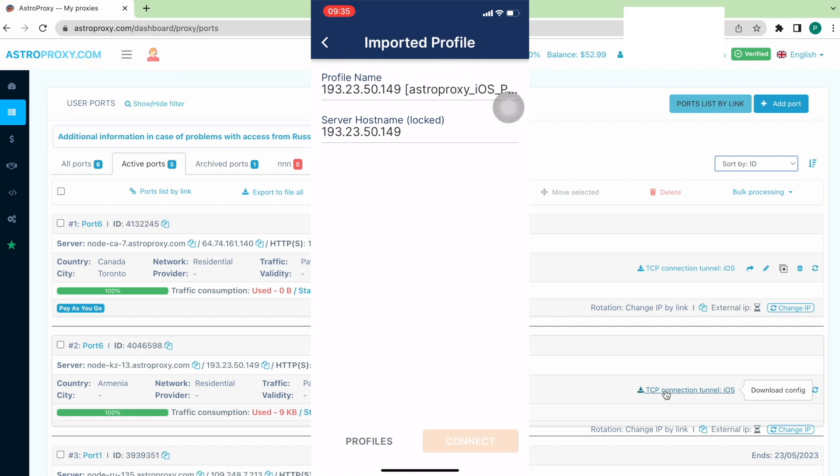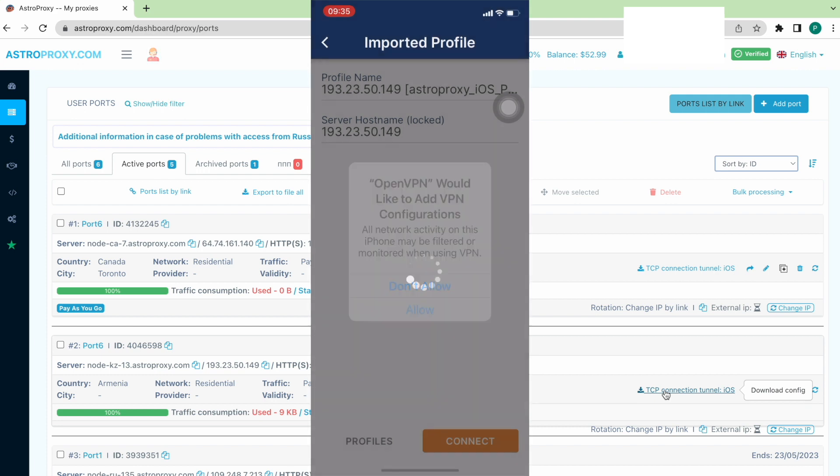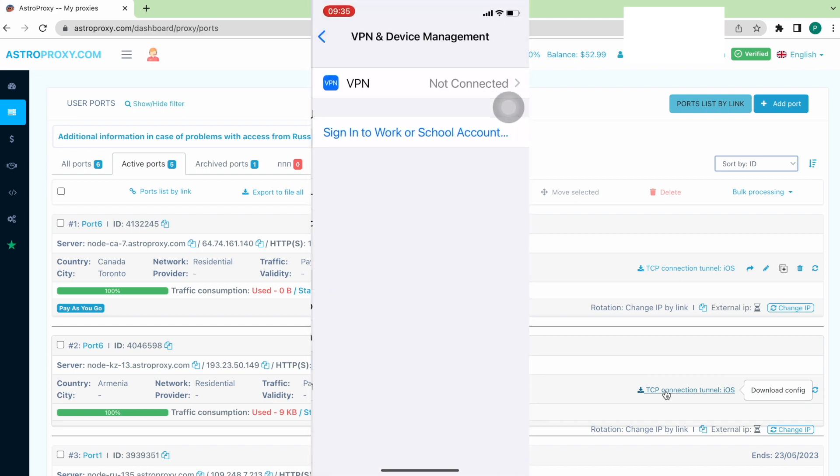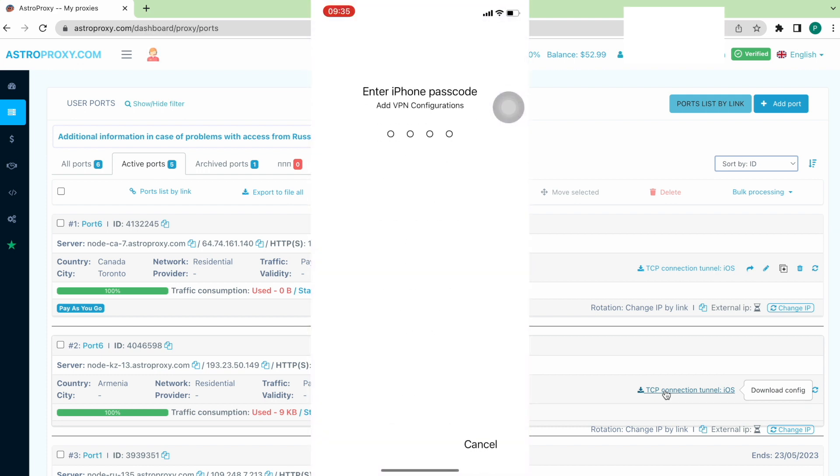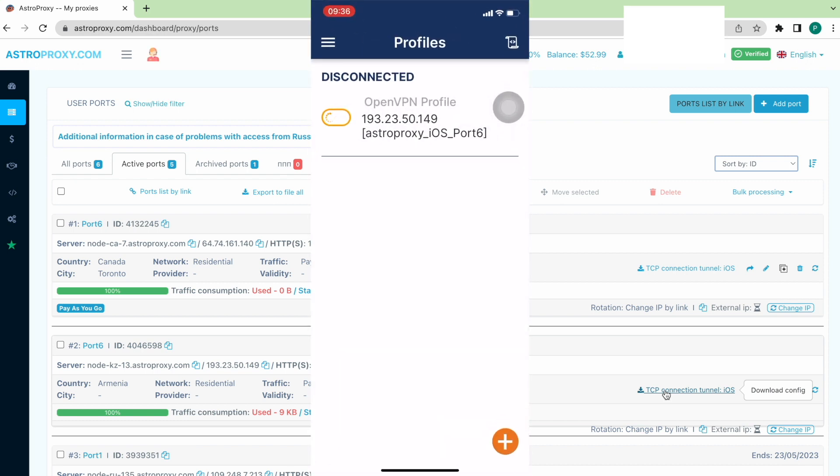Then we will get the message, OpenVPN would like to add VPN configuration. Press Allow. We should enter the password, if it asks for a password. After that, you will see that the on-off icon glows green. That means that the proxy is enabled.